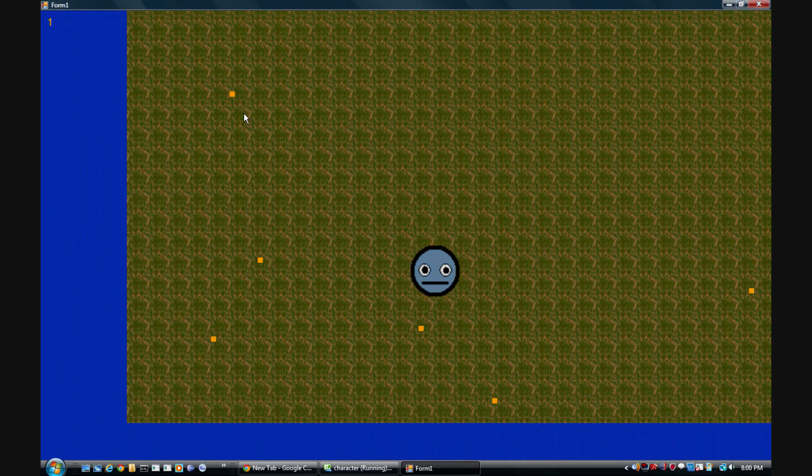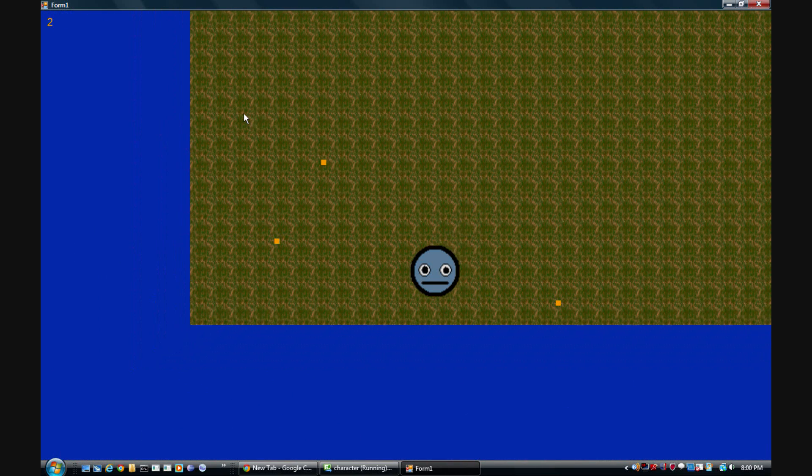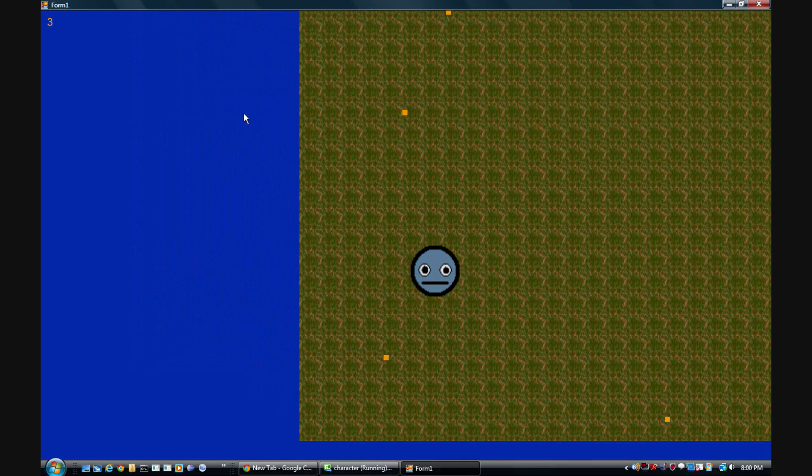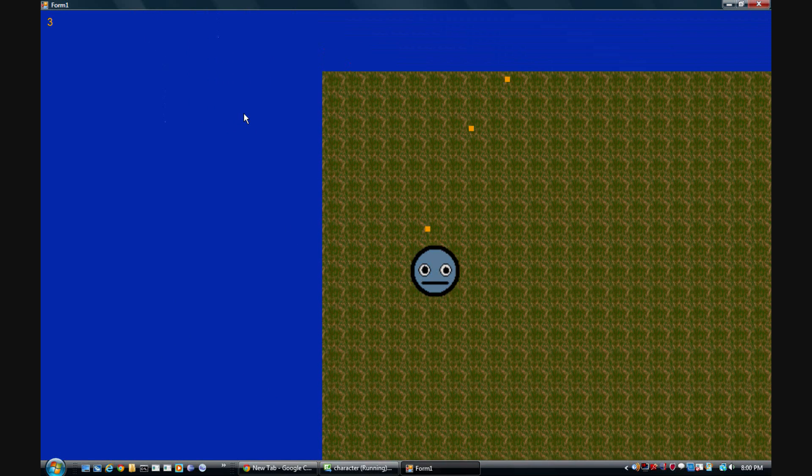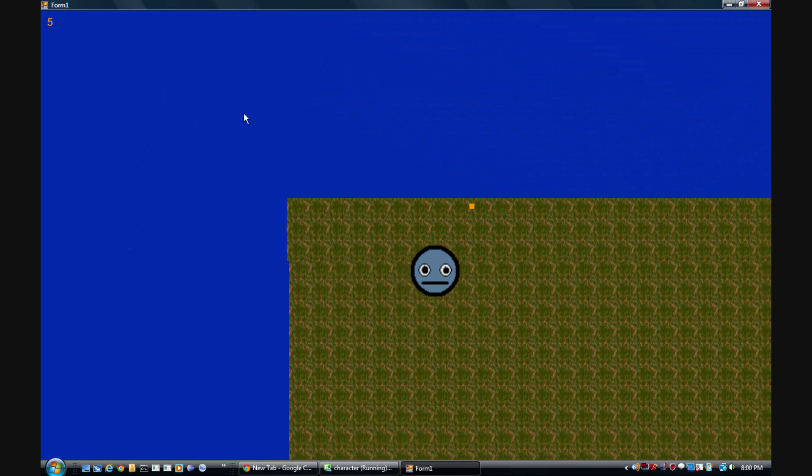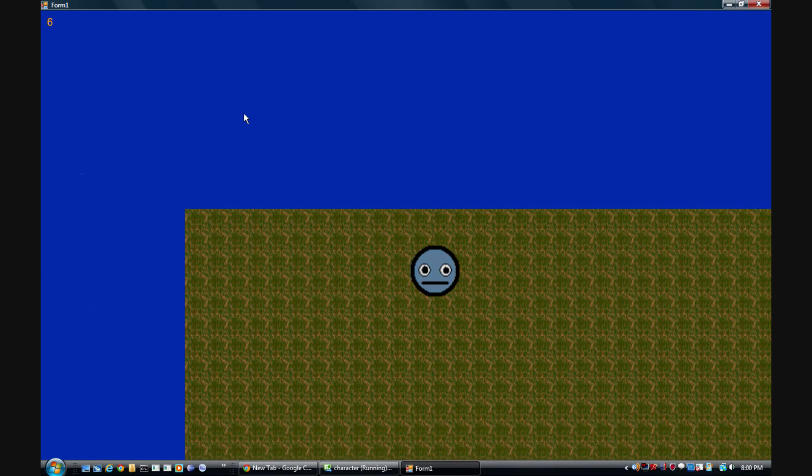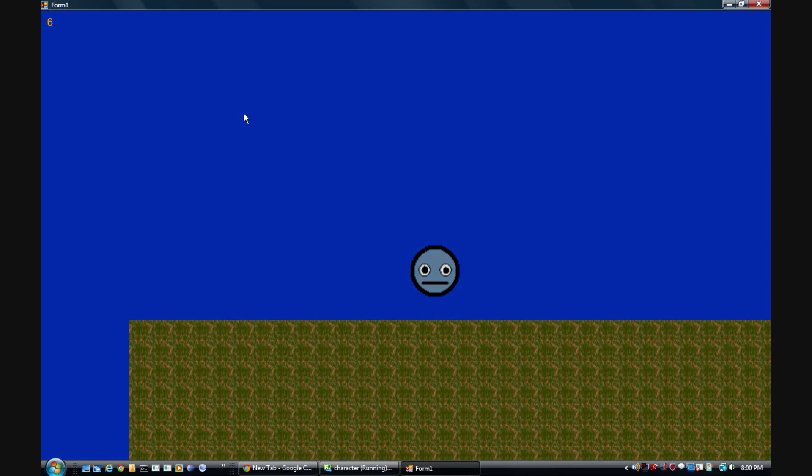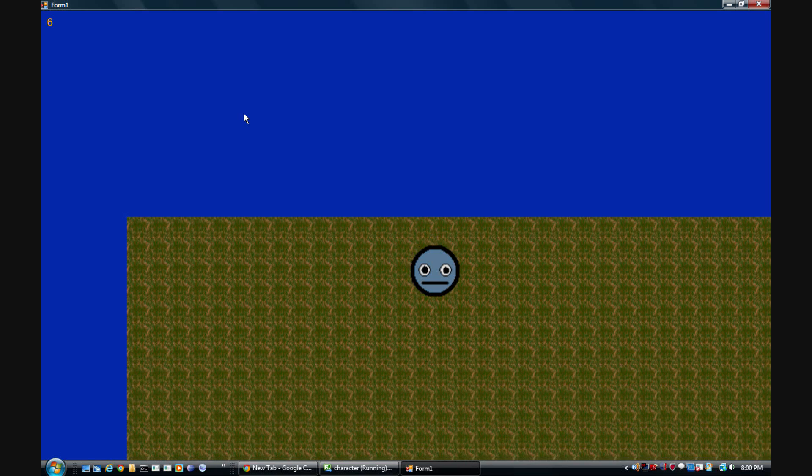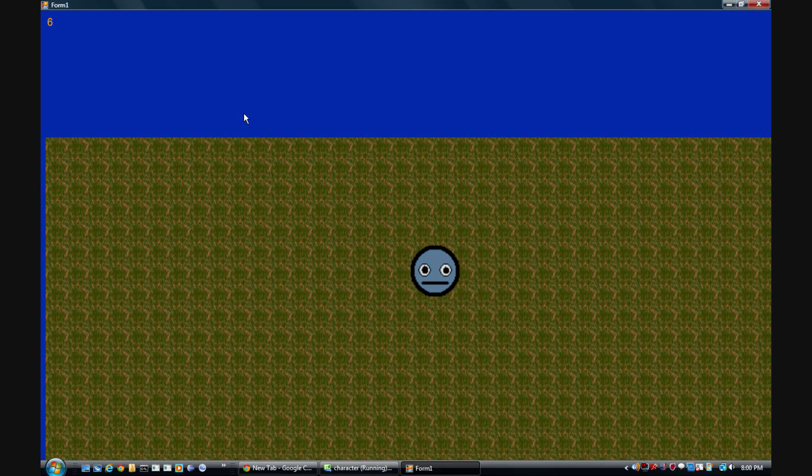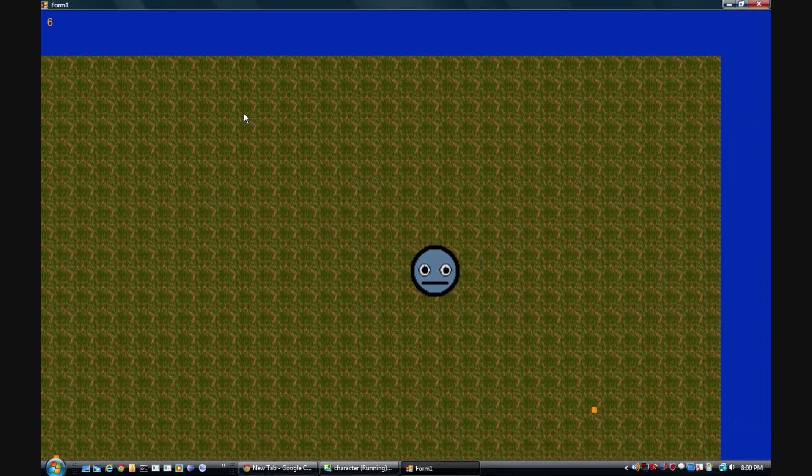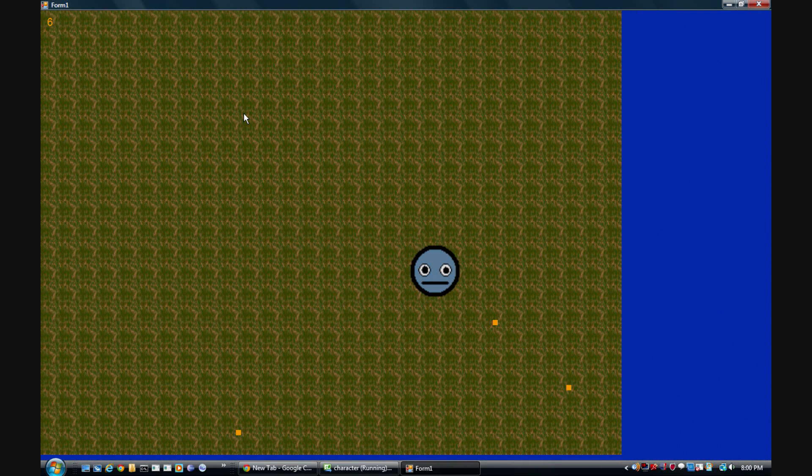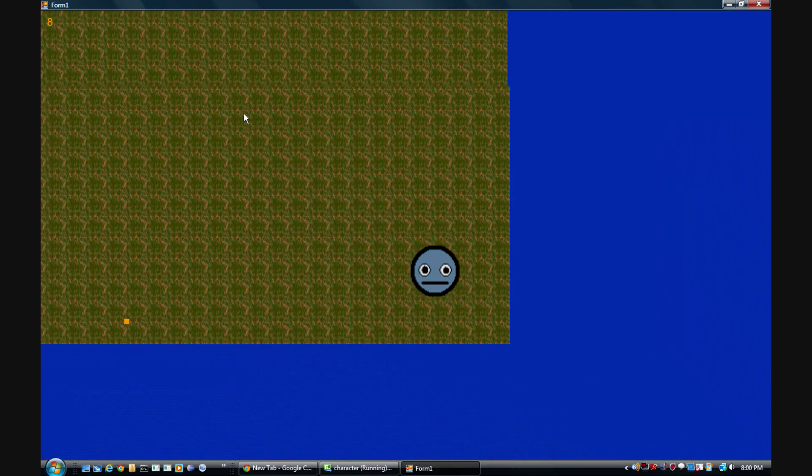So now that we've done that, as you can see we got our nice little floating world where everything's happy, nobody dies until you fall off the edge. Well, not really, can't really fall off the edge.